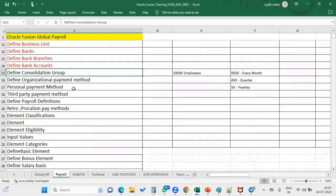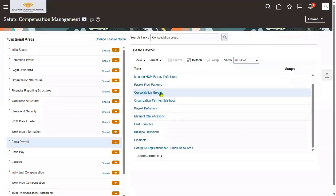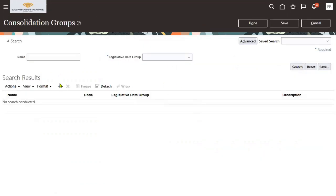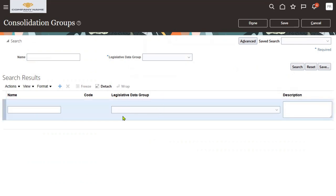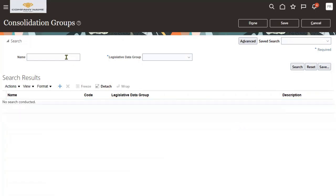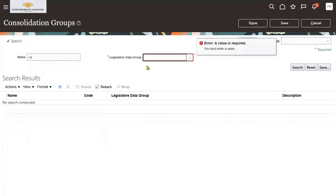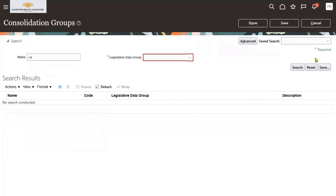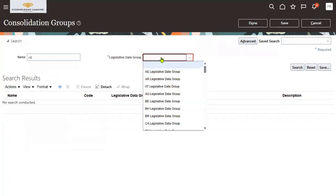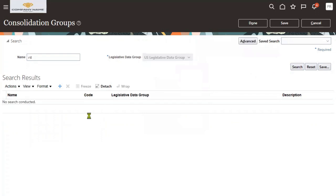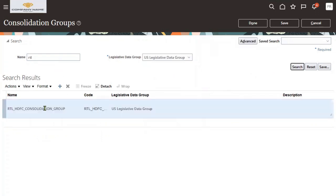Now here we will go to specify the consolidation group. When you try to open any payroll setups, it will ask you the legislative data group. Let me search here — let's say I'm searching for a payroll entry — it will ask you to choose the LDZ, the legislative data group. It is a single star, which means it's mandatory. We must choose the legislative data group; without selecting it, we will not be able to get the information.